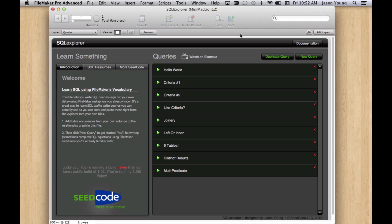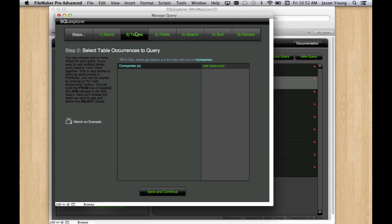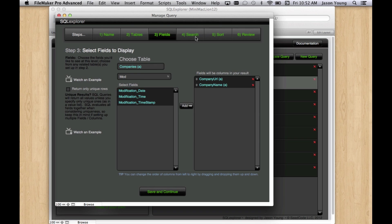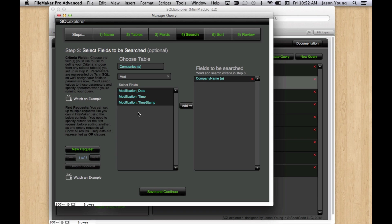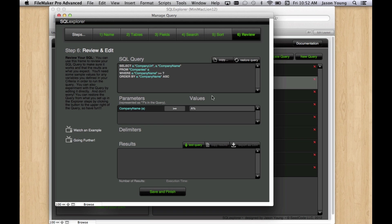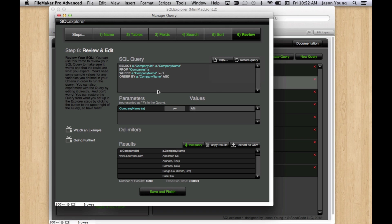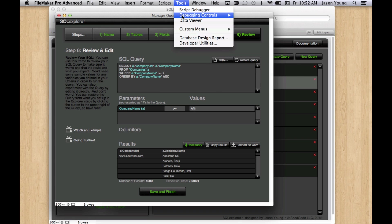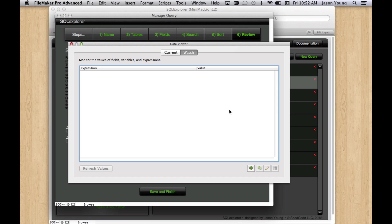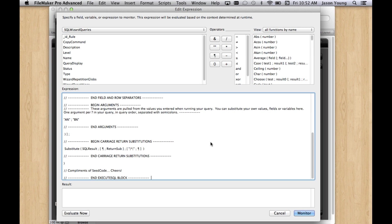SQL Explorer is a tool that we released last year that allows you to build SQL queries inside FileMaker using a FileMaker type interface where you're choosing tables, fields, search criteria, sort order. And once you've done that, you can review your query here, see your results. And once you get it the way you like it, you can copy it as a calculation and then paste it right into your FileMaker file's calculation engine and have it work.